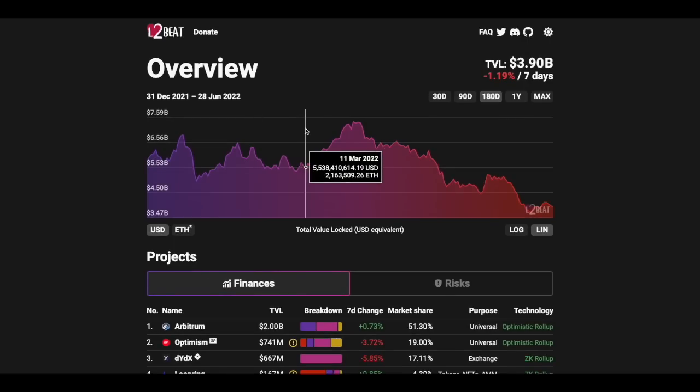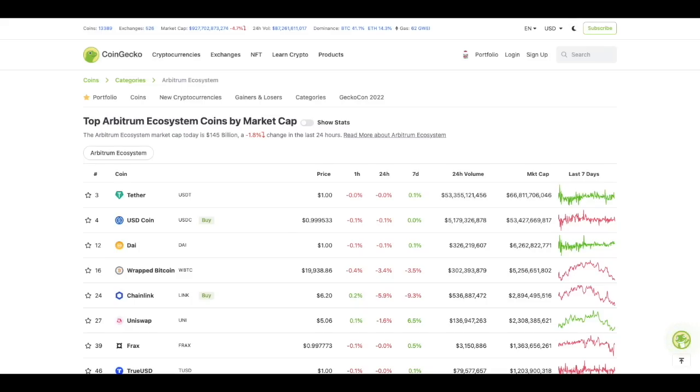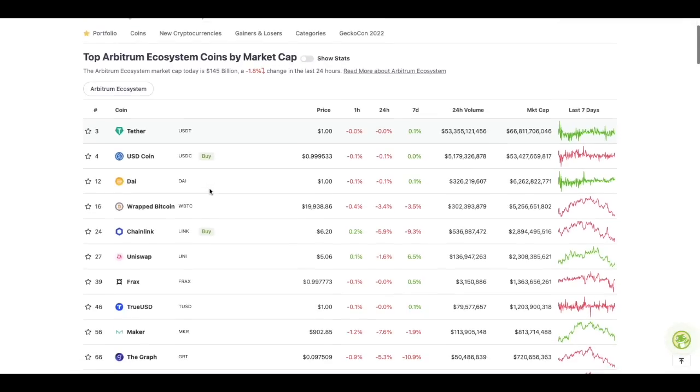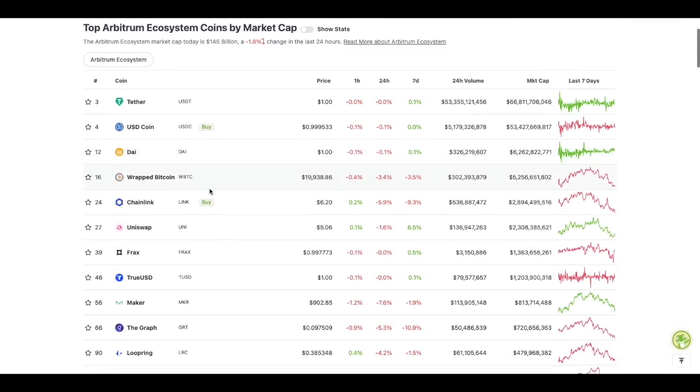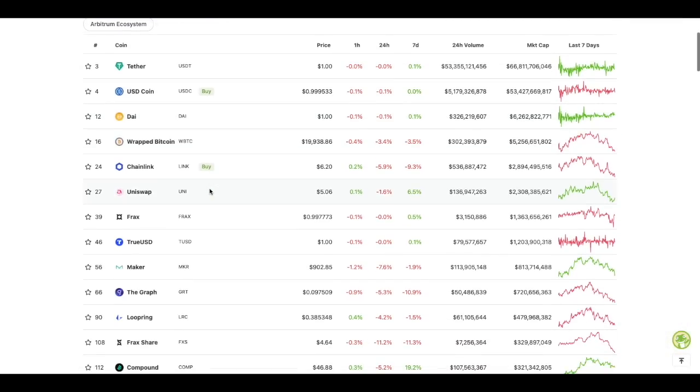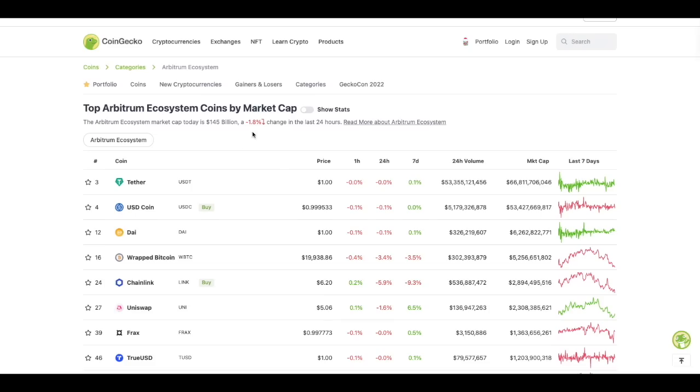So Arbitrum is the top layer 2 solution right now and on CoinGecko you can go to the top Arbitrum ecosystem coins by MarketCap and you'll be able to see which coins and which protocols support Arbitrum as a network. So let's see how to bridge tokens your Ethereum for example into Arbitrum so that then you can use that network.